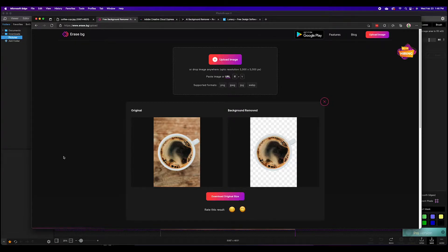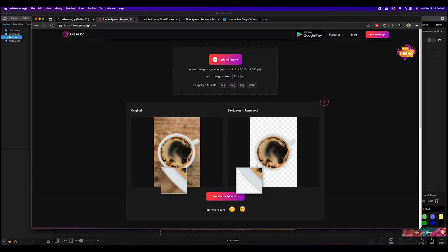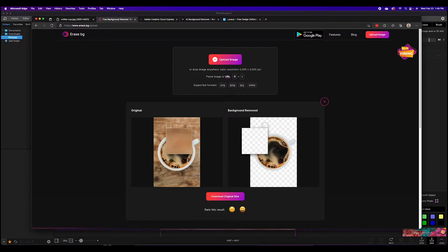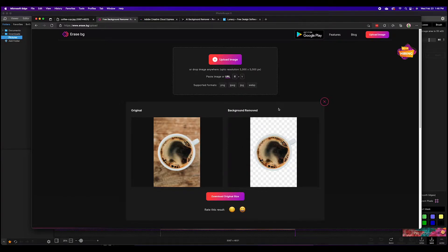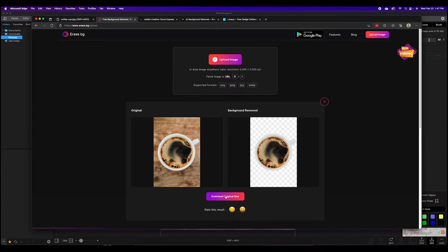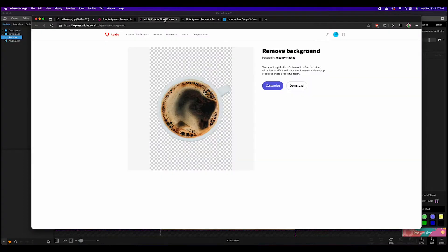It will quite accurately remove the background for you as you can see here, a fairly nice line across this entire coffee cup. Only takes a couple of seconds and then you can download the full scale size. Really nice, very simple, no signups, no limits, no other issues, making erase.bg very nice and simple.